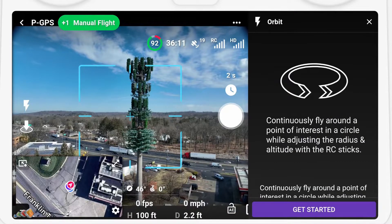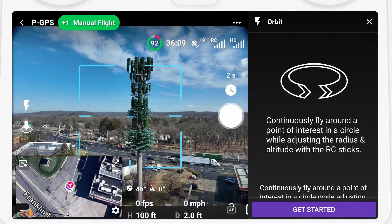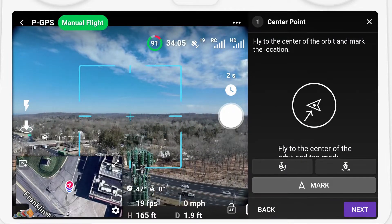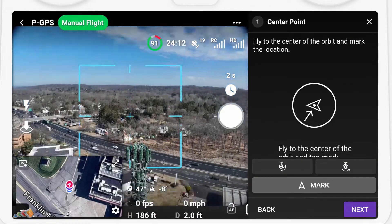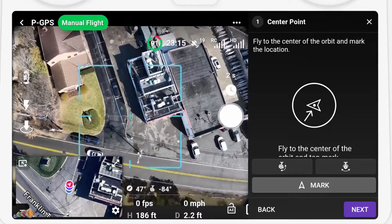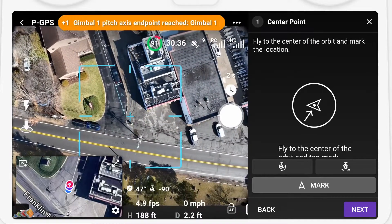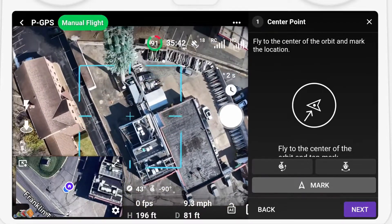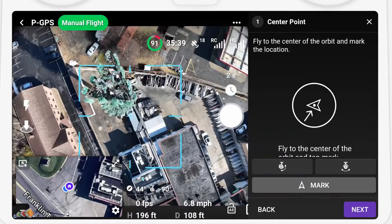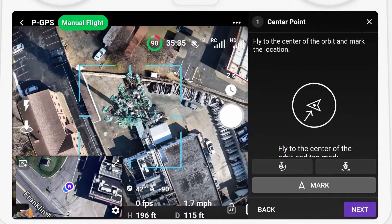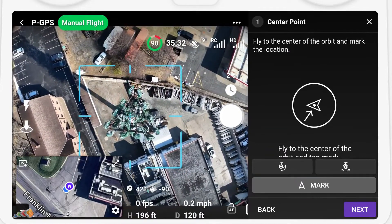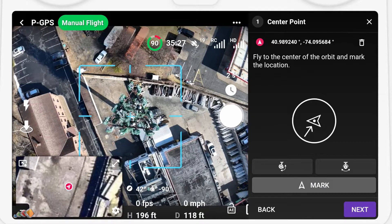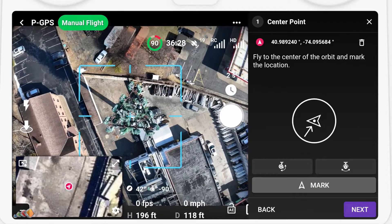Click Get Started. Then start by flying above the center of the orbit, looking straight down. The screen has a target icon in the center and that will help with alignment. Line the target up over the center of the area you want to orbit, and then press Mark to mark that location. Then press Next.